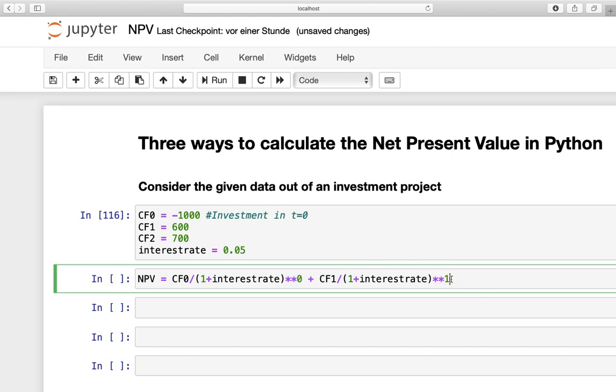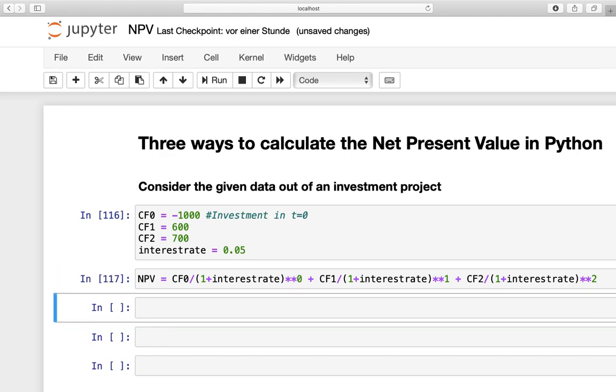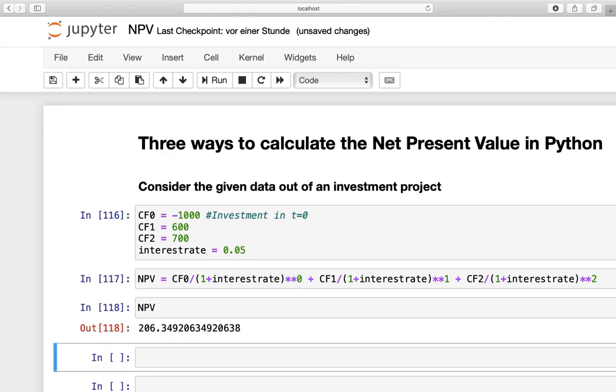And last but not least, we are getting the second cash flow, divided by 1 plus interest rate, to the power of 2. And that's it. So let's print this out and see what happens. Well, we are getting an NPV of 206.35, which is telling us, okay, it's definitely worth it to invest in this project. And that's it.